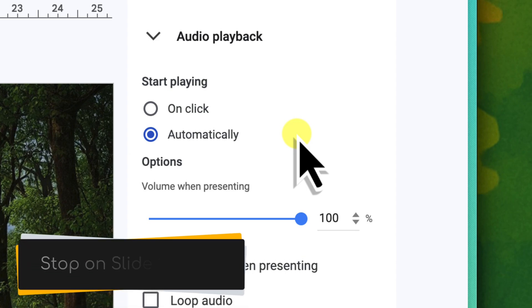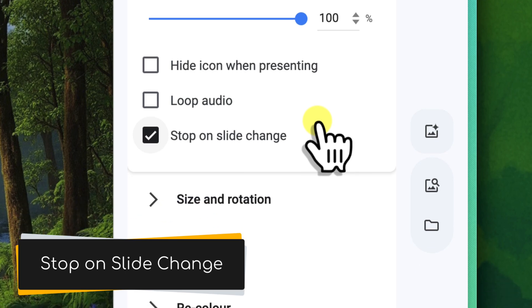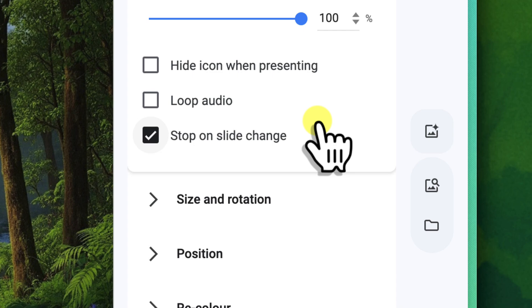Stop on Slide Change. This option controls whether your audio continues playing as you advance through your slides. If this box is checked, the audio will stop playing as soon as you move to the next slide. This is useful if you want a short one-slide soundbite, like a quick sound effect for a quiz answer.